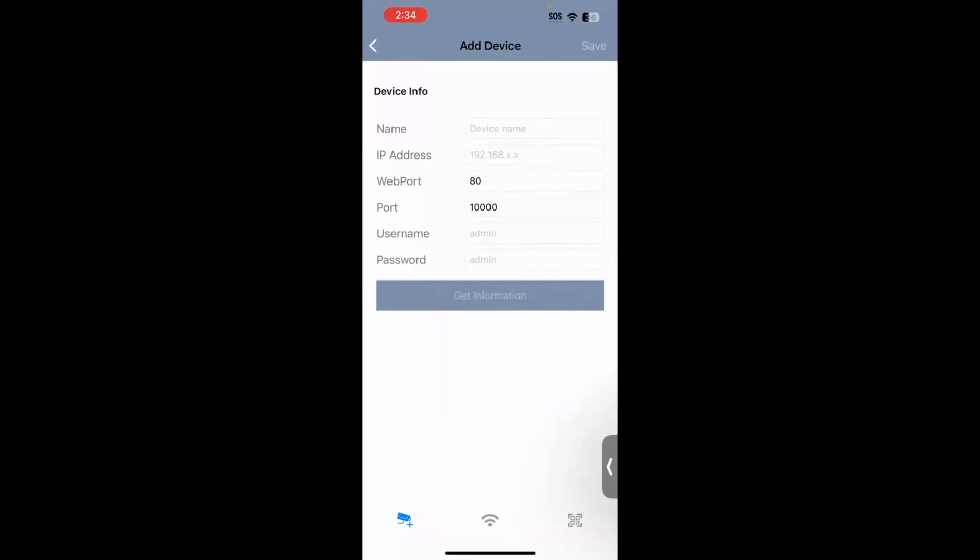After you scan the QR code, it will bring you right back to this page where your IP address field would be populated. You'll just need to enter in your username and password, and it might ask you to create a name in the top field there. You can name it whatever you would like. Once you enter in the username and password, you hit Get Information, and then once it registers the cameras and shows them down below, you will hit Save in the top right-hand corner.